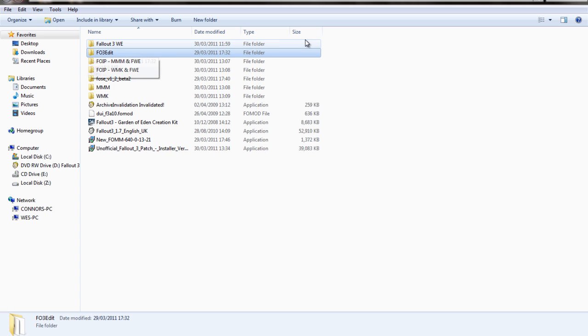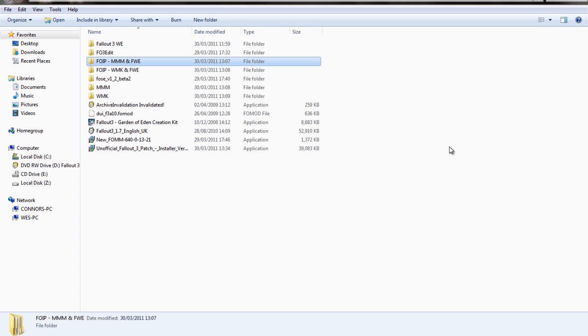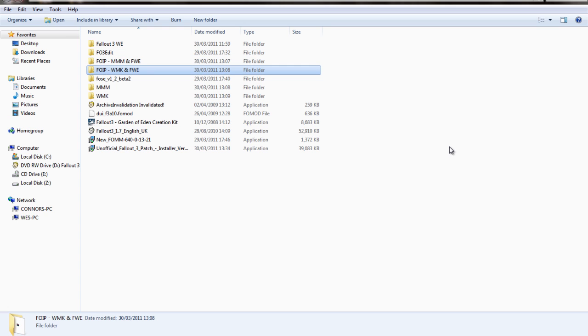Fallout 3 Edit is to create a merged patch, which is basically a patch that helps all the different mods, because obviously there's more than one mod here, work correctly together. These are basically another patch to make mods work together and run smoothly alongside each other.